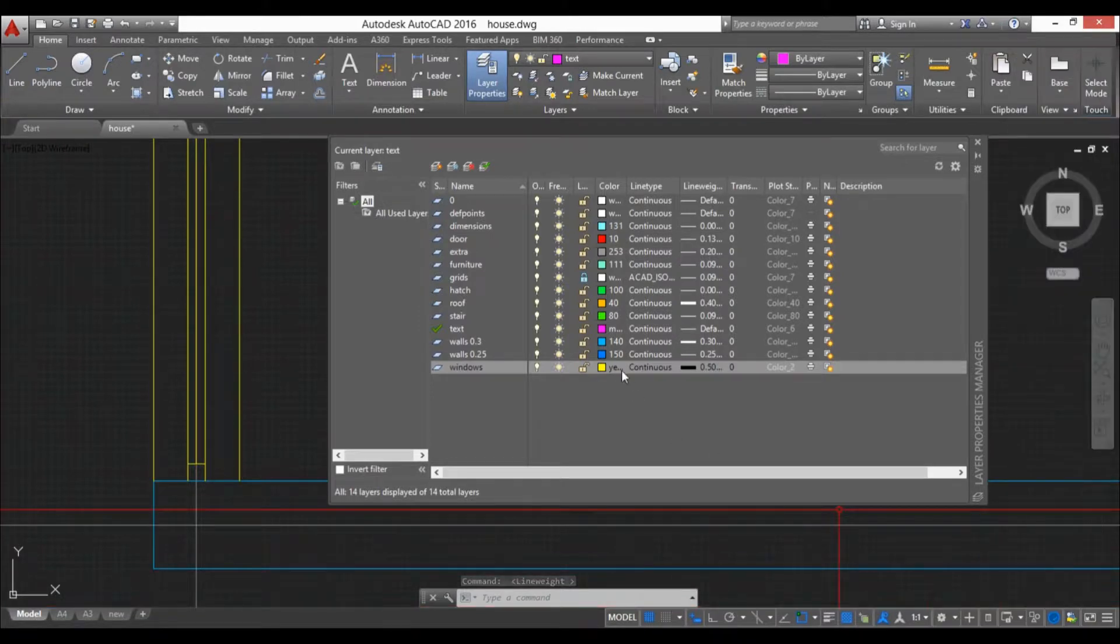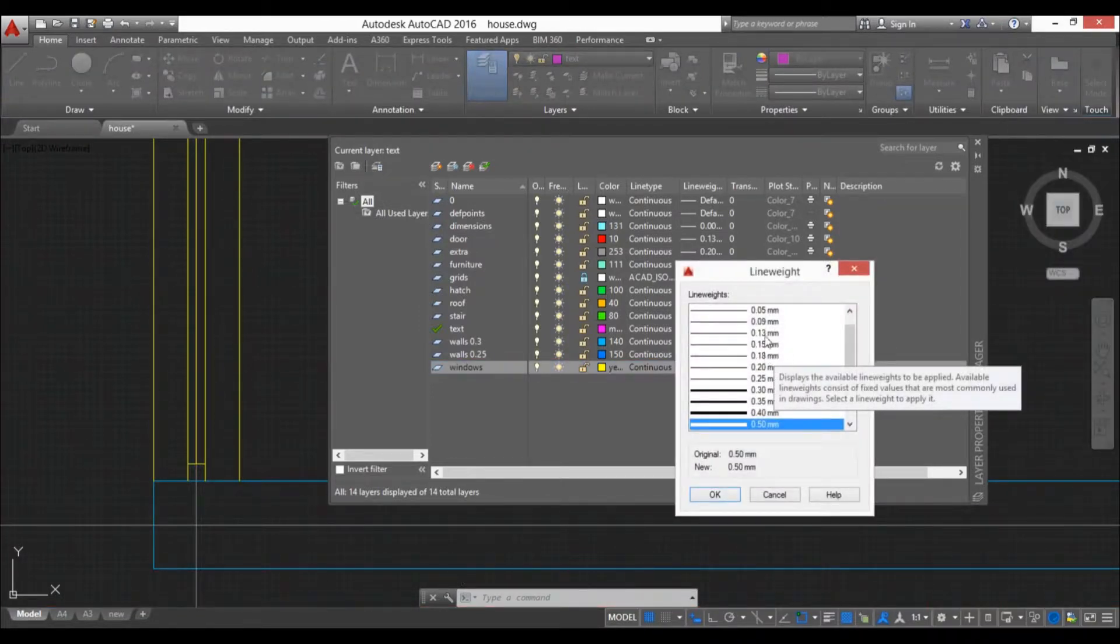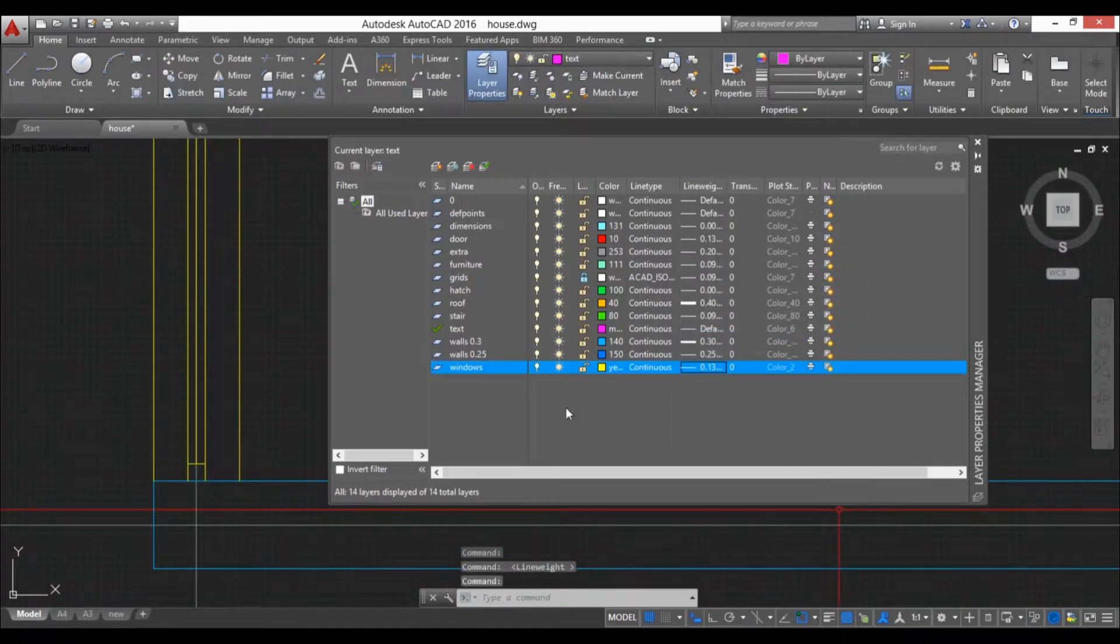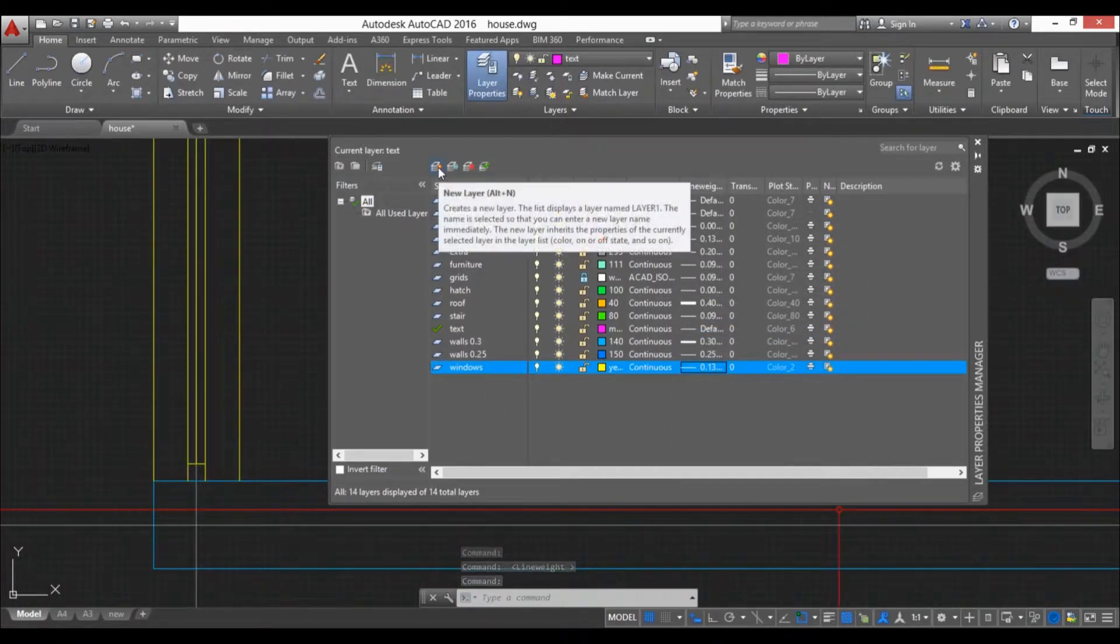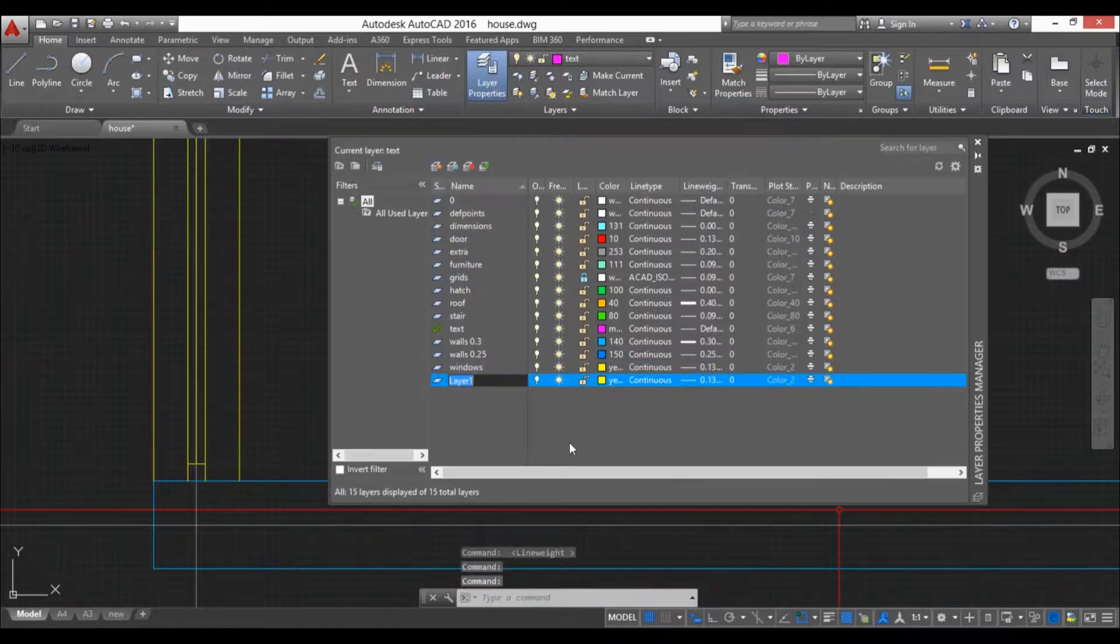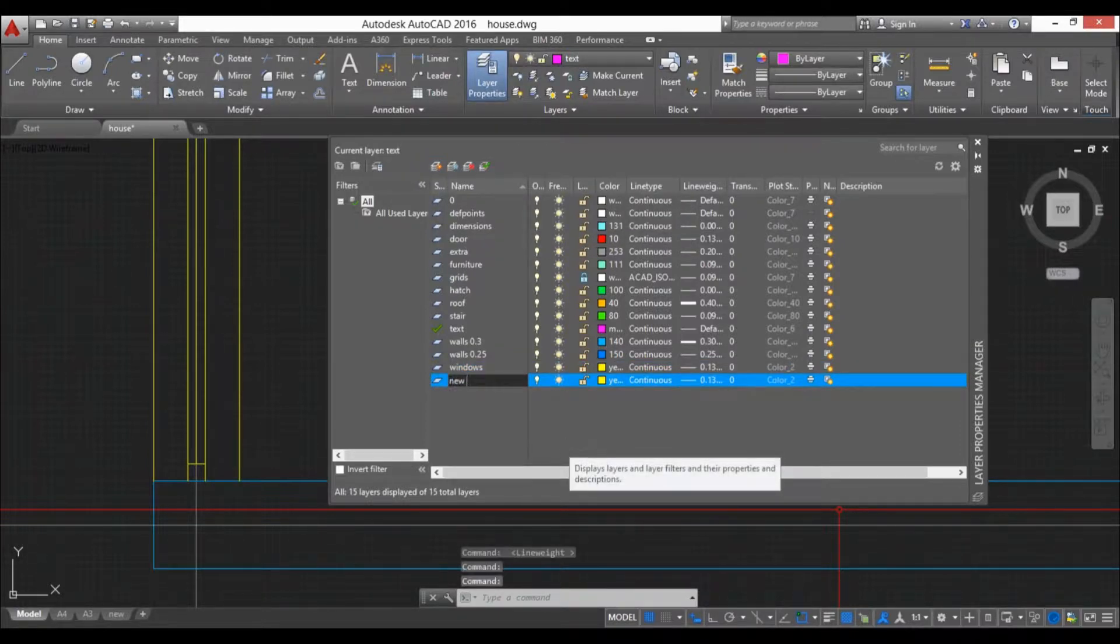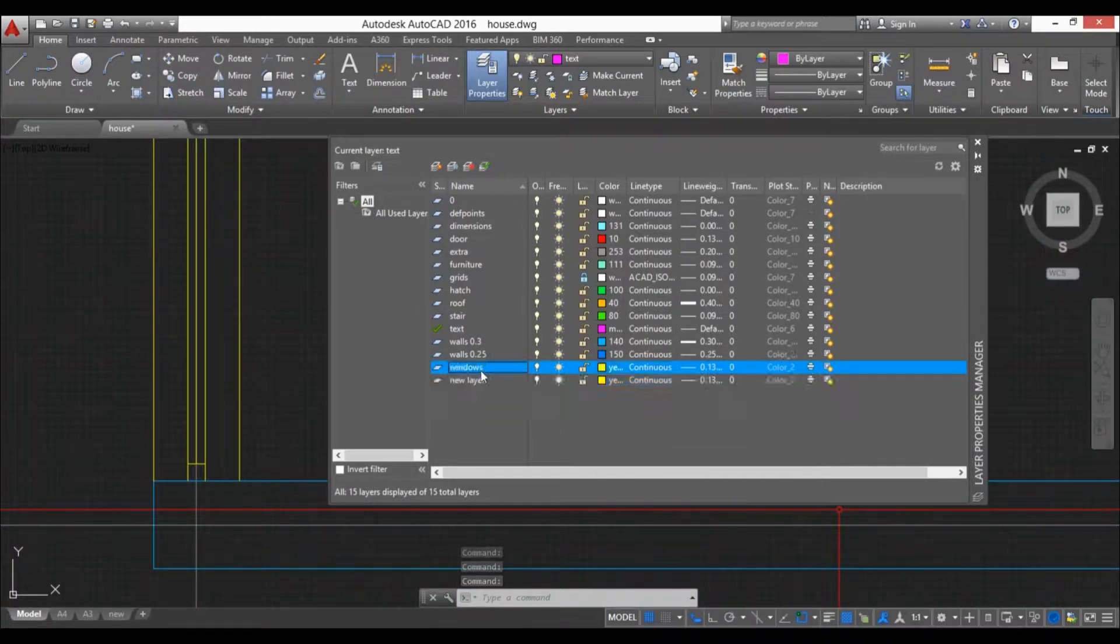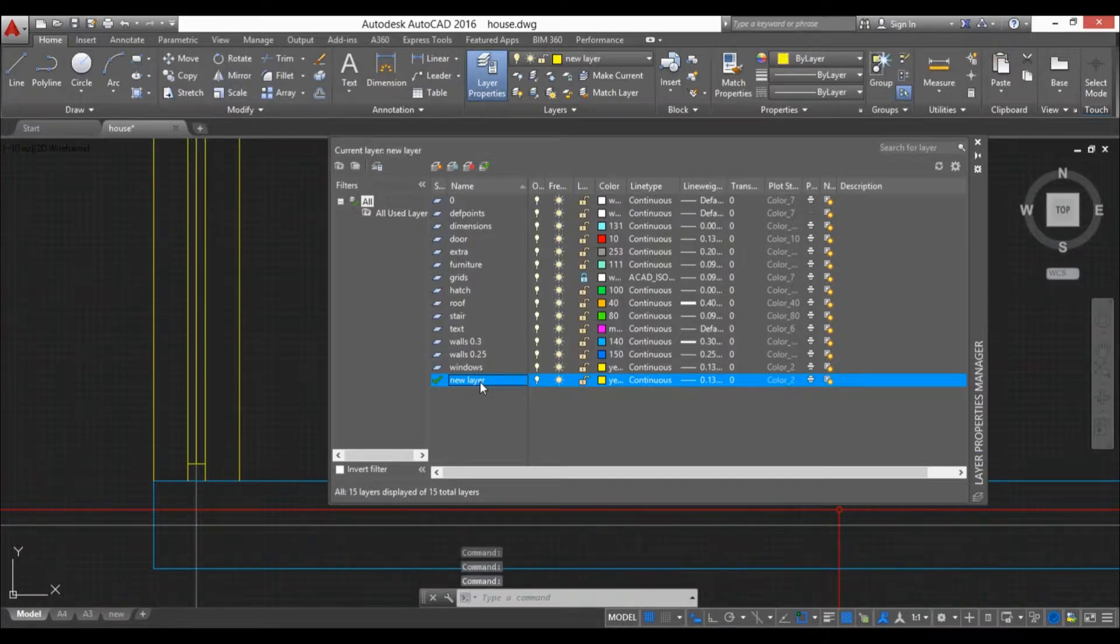If you want to create a new layer you just go here and we have new layer. You select it and we can name it new layer. If you want to change it you just double click it or triple click it.